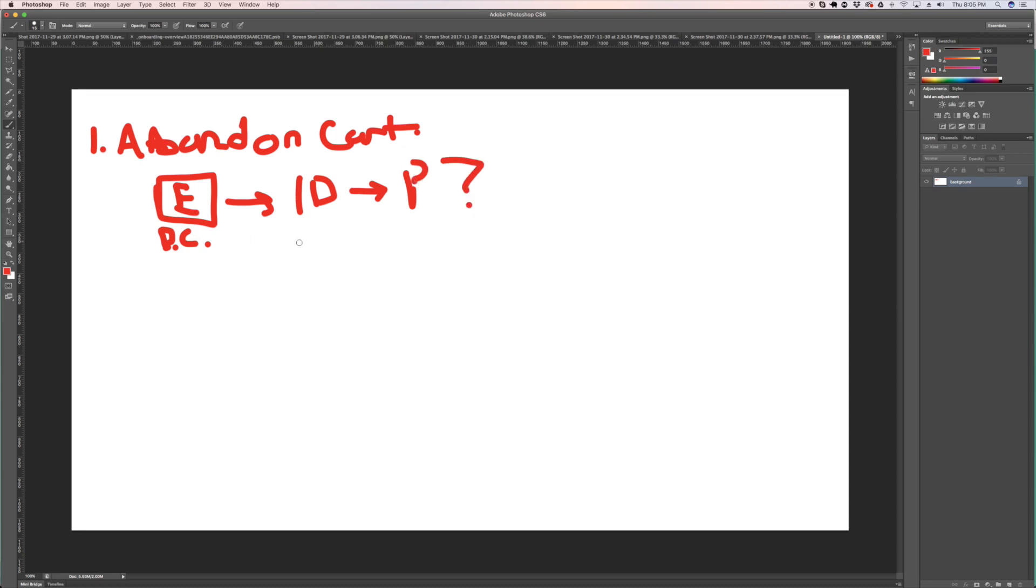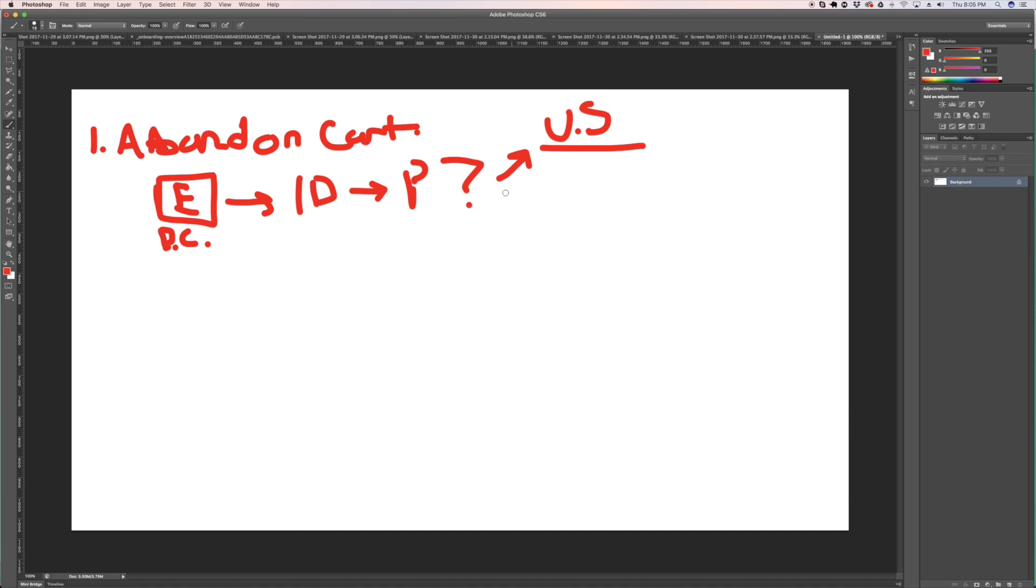Did this person purchase after I sent them that abandoned cart email? And if they did purchase, then what you want to do is you want to upsell them. You want to upsell them a different product that goes well with that first product that they bought.